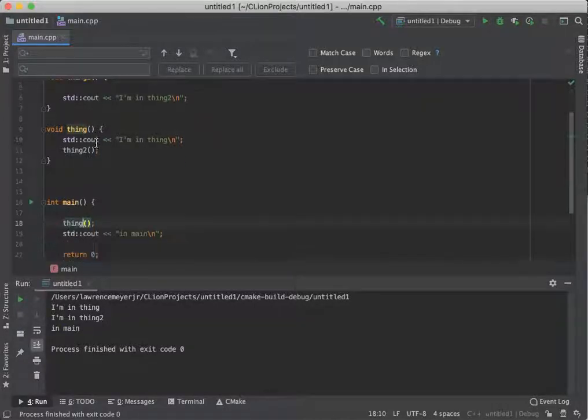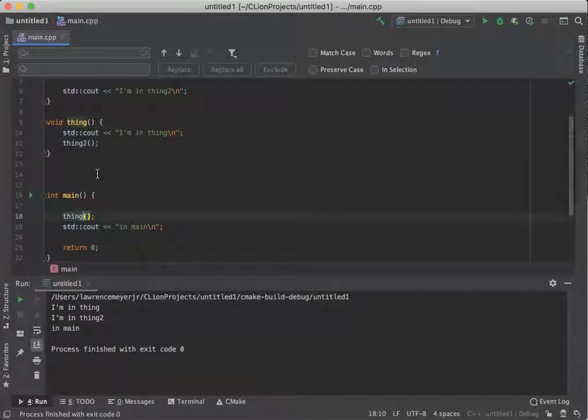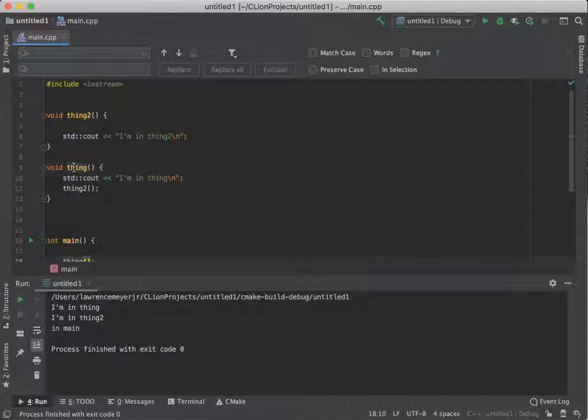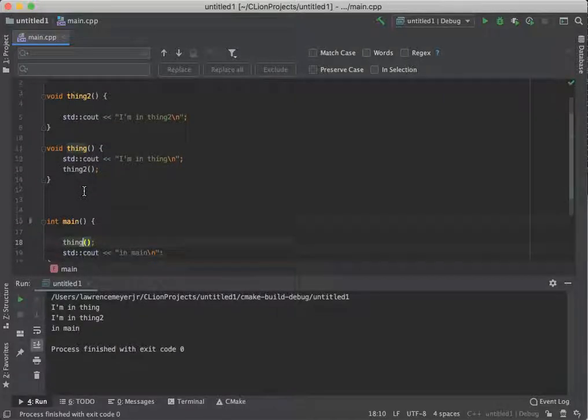So in this case, main calls thing, which calls thing two, but it's a vertical call. This is the pre-definition of things.